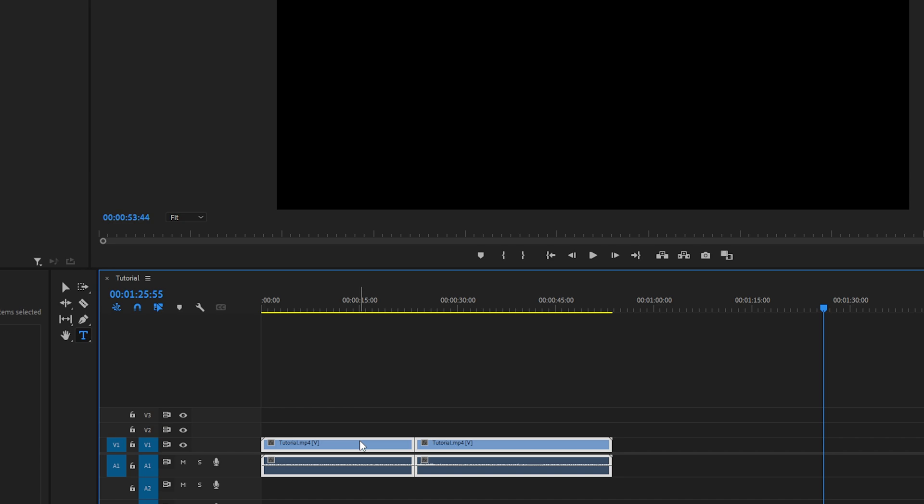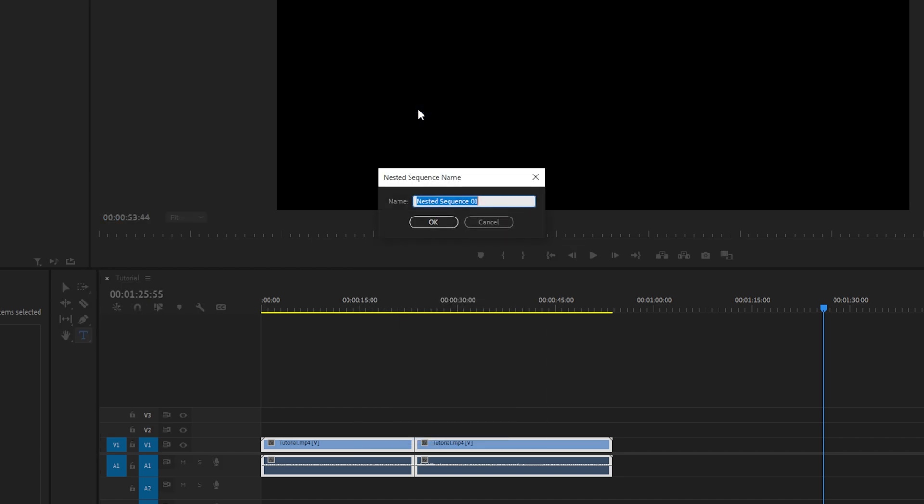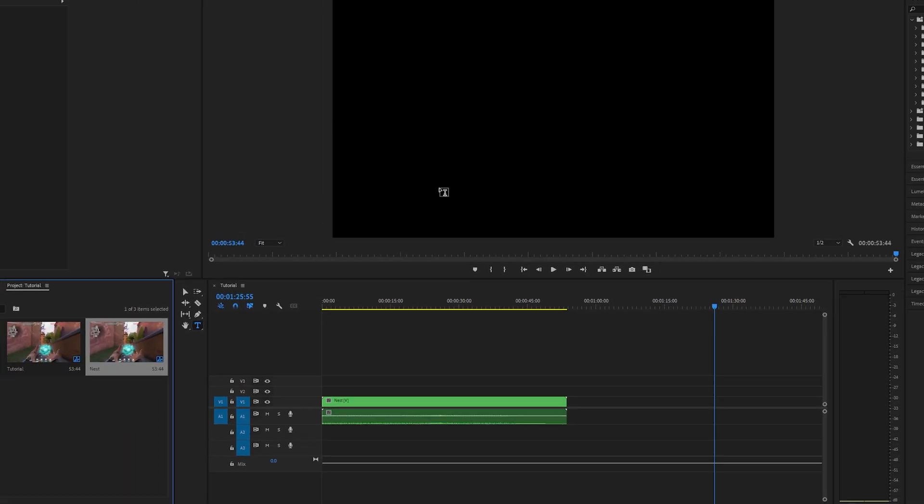Alternatively, right click on the layer and choose to nest. Name the nested sequence and click OK.